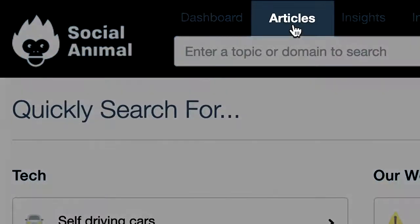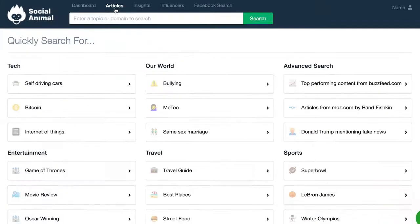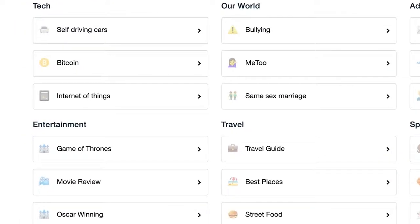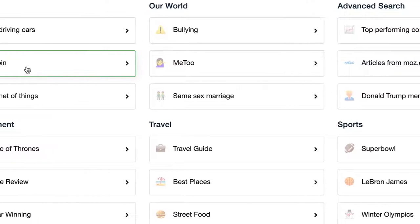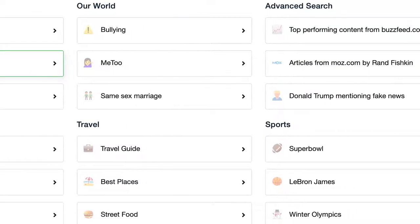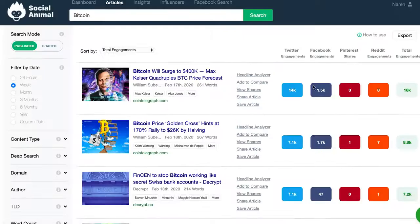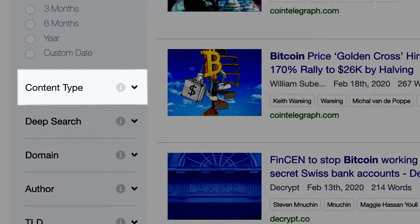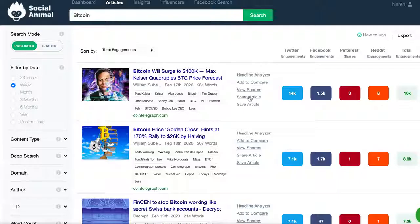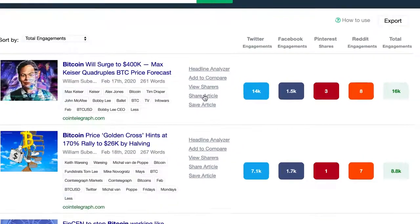Next, I want to show you the Articles tab, which you can use to identify trending topics and get an infinite supply of content inspiration. Search based on topics, keywords, or a particular domain and find the most interesting content for your audience. You can also search by content type, which narrows down content by types like listicles, infographics, how-to guides, videos, and more. The results are sorted by the number of engagements across various social platforms, and from here you can share directly to your social network.